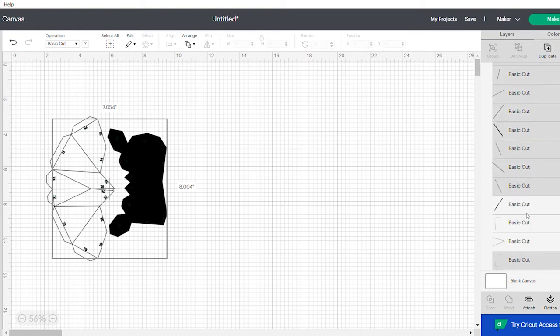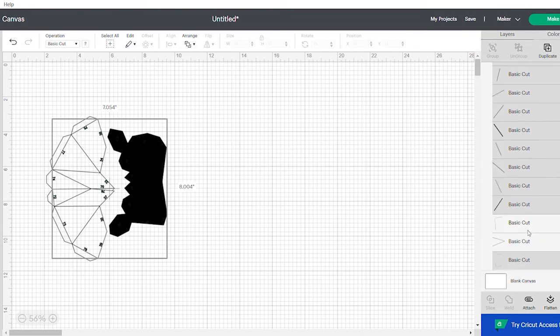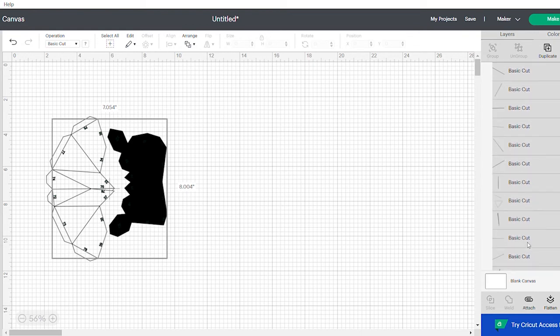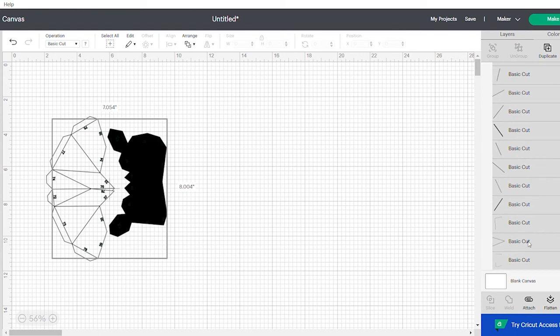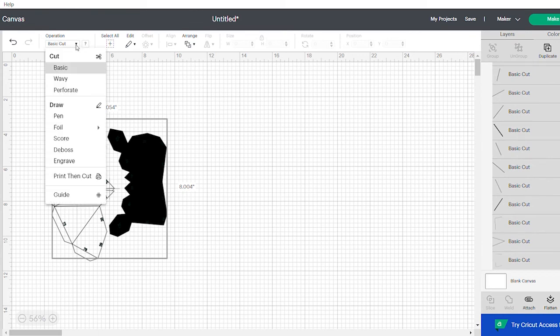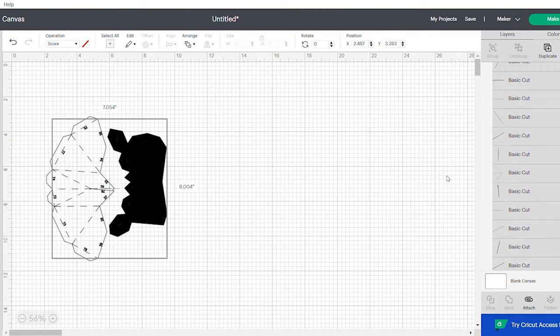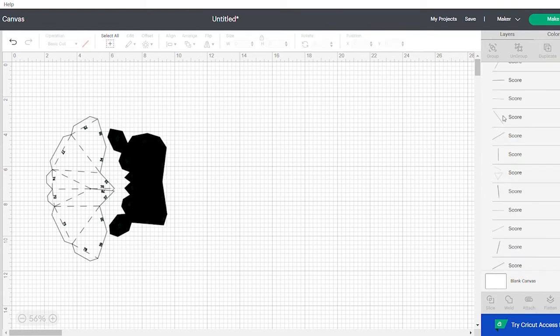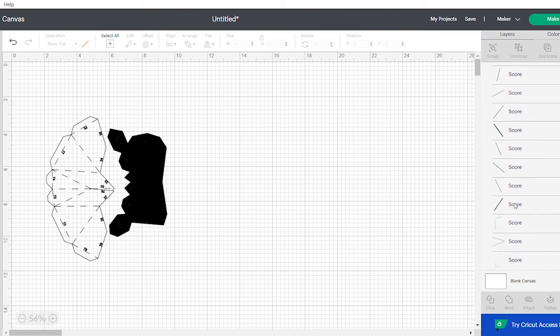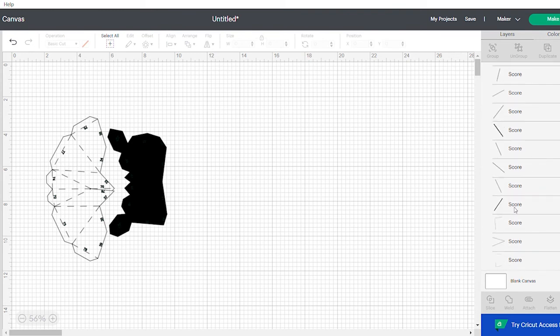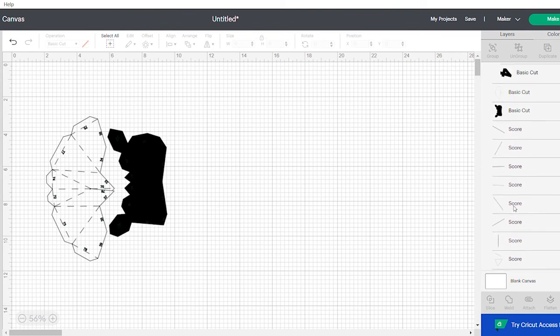You can select them one at a time. Here I'm trying to select them with shift and control so that I can do a bunch at a time. Once you have them all, just set them to score, and they'll revert back to the dotted line. Uploading them to the software changed that.